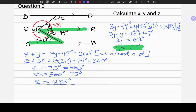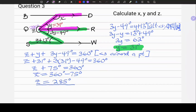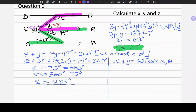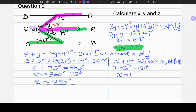Let's add Z equals 285 degrees to our diagram. To solve for X, I see the letter U in FAN — co-interior angles. The equation is X plus Y equals 180 degrees. The reason: co-interior angles. Substituting Y equals 31 degrees and isolating X gives X equals 149 degrees.